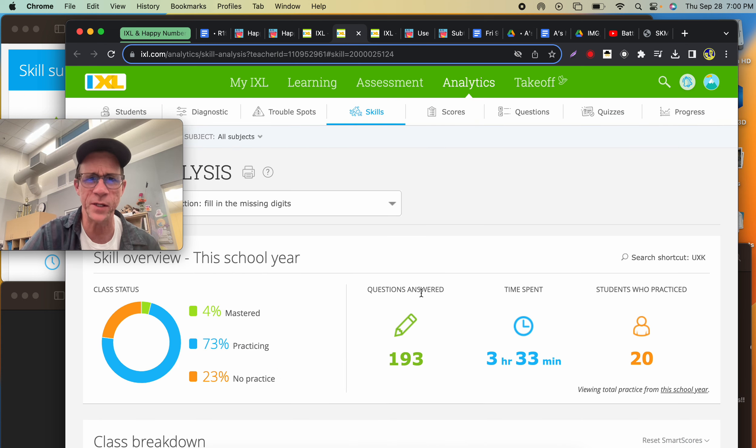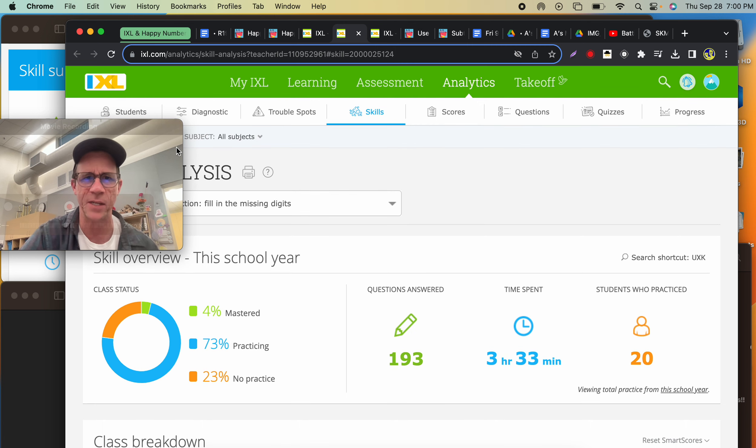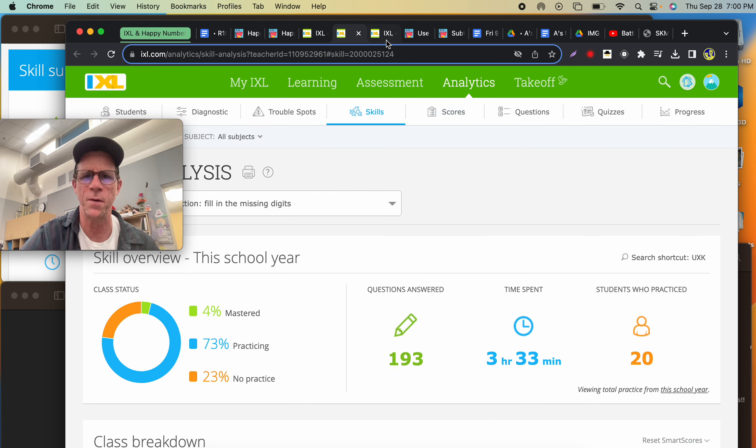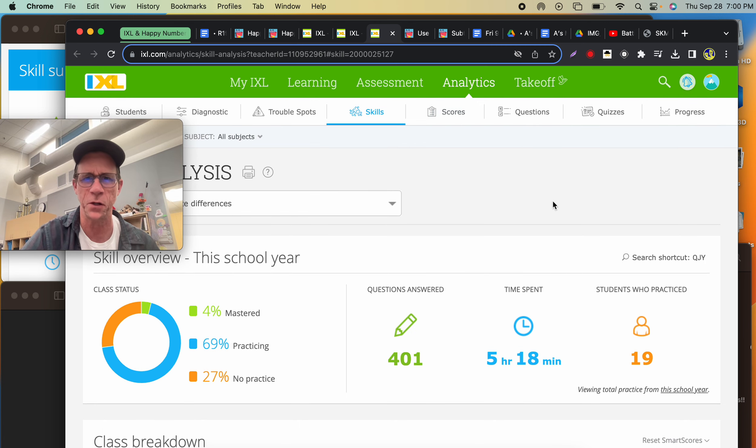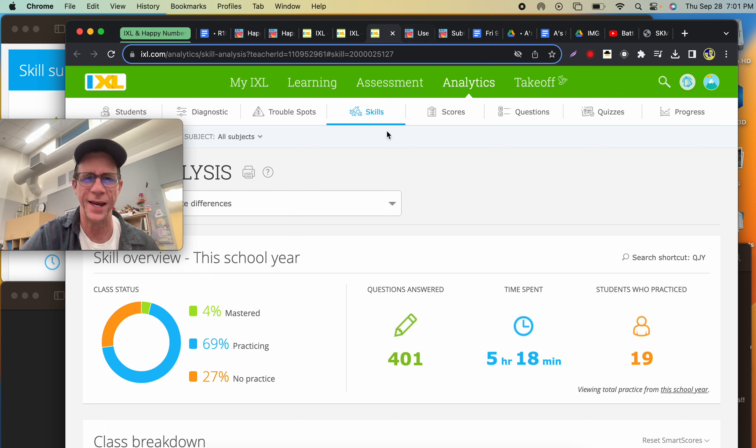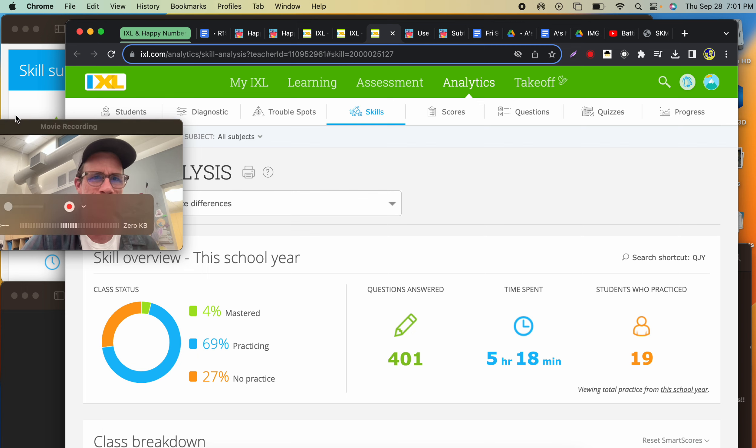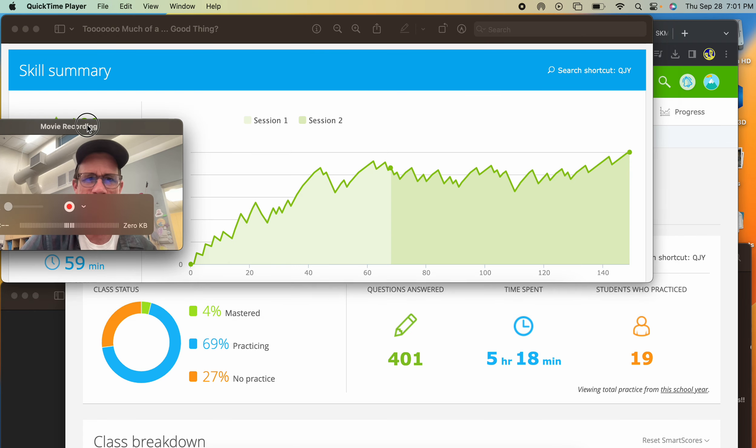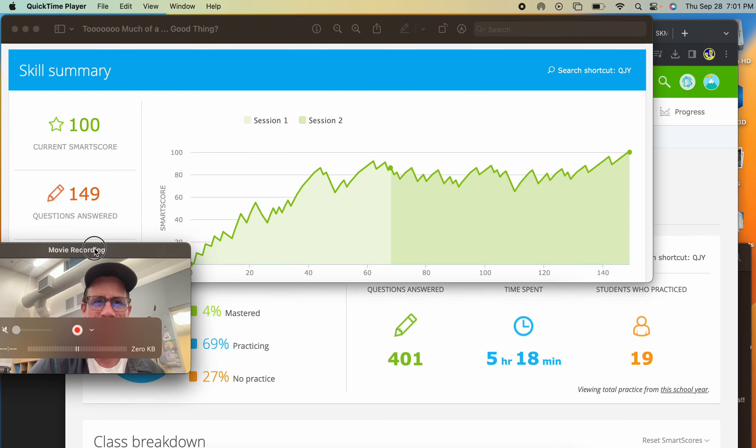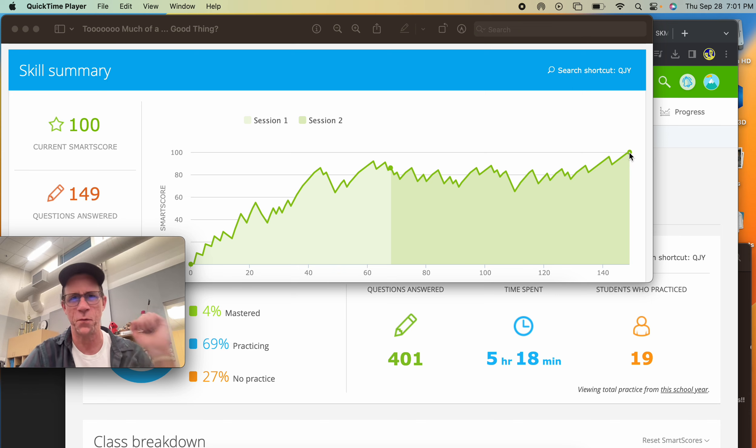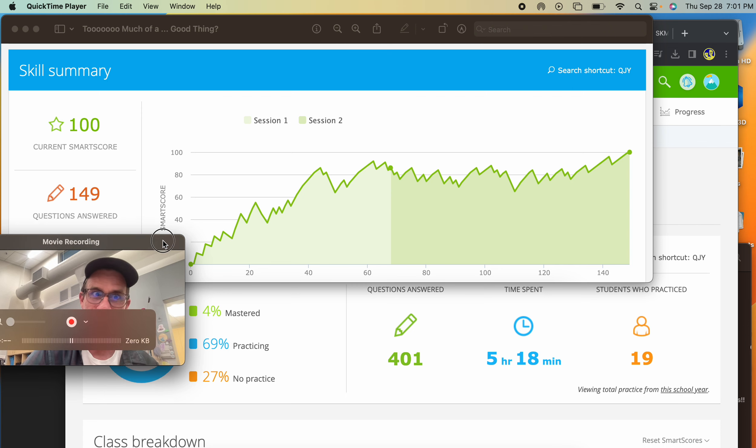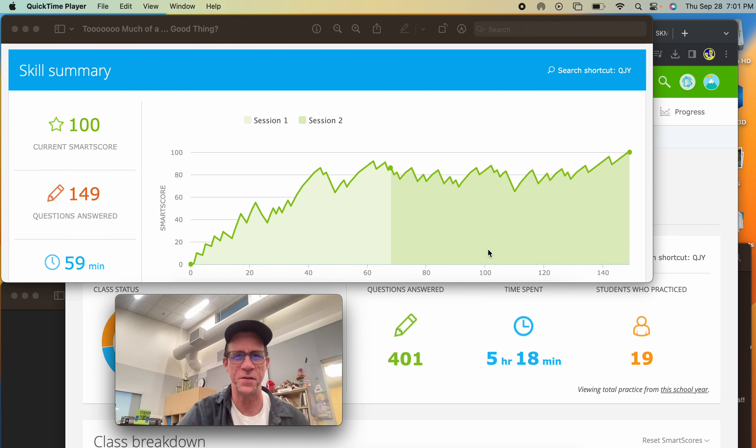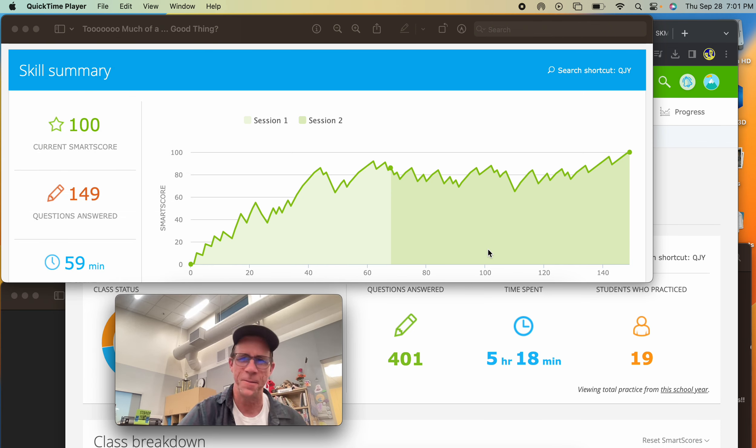Twenty students mastered this filling in the missing digits exercise. However, some of them got really difficult. Only 4% mastered one problem, and look at this student—they got 100 after multiple attempts going up to 140 problems. They finally did it, but it took that student 59 minutes.